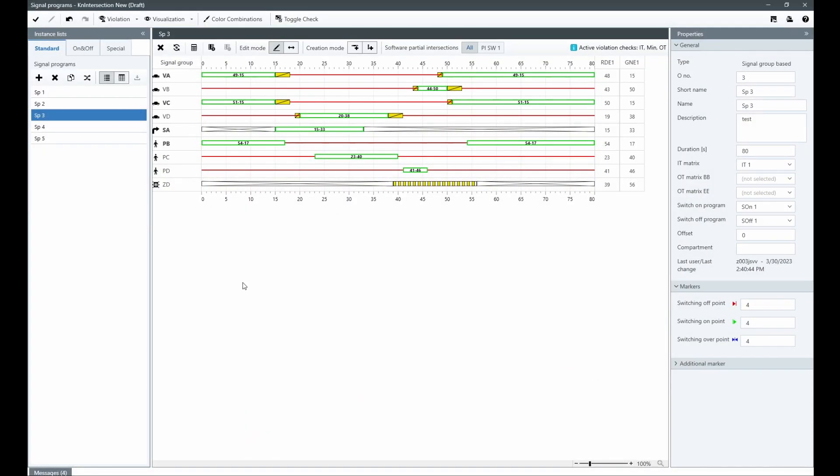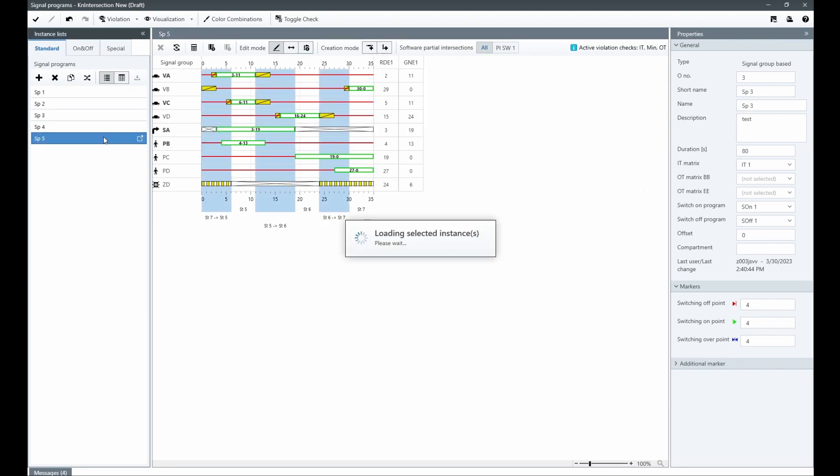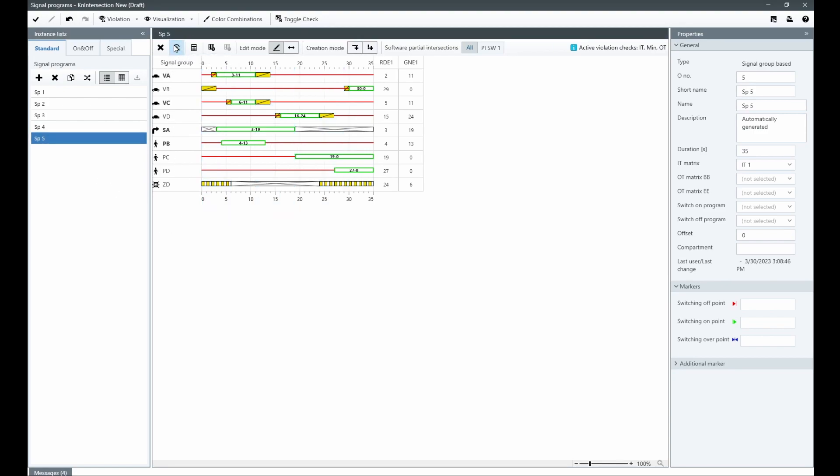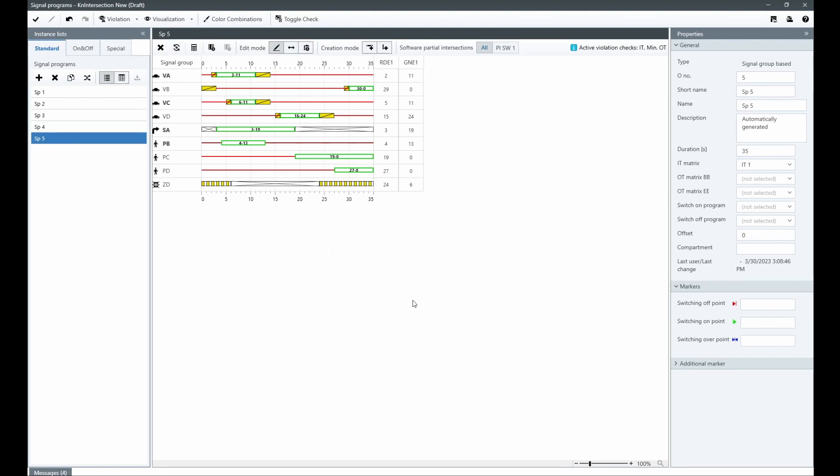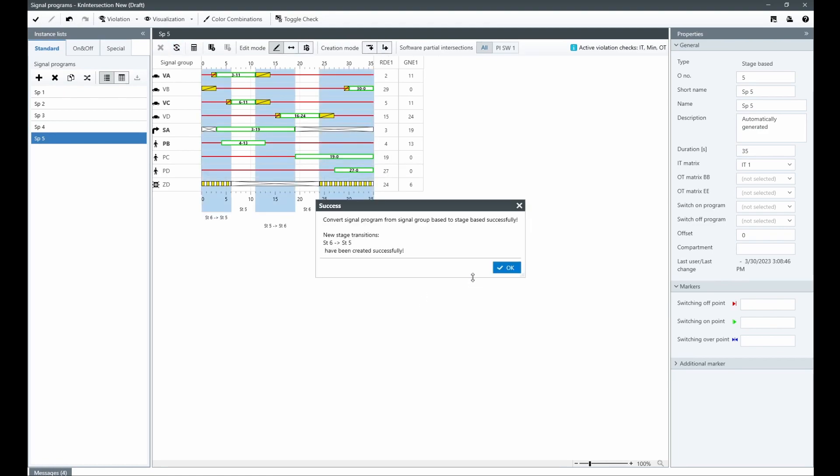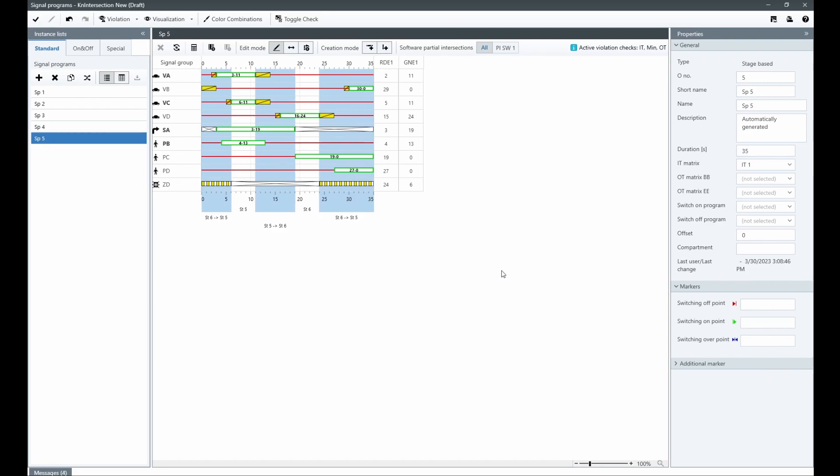There are two types of signal programs: signal group based and stage based. With our advanced functionality, it is possible to switch between these two types with ease. This allows you to choose the type of signal program that best suits your needs and preferences.